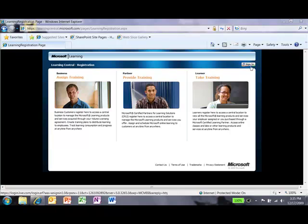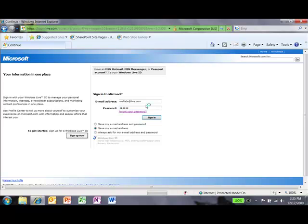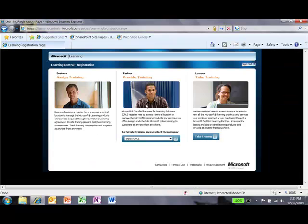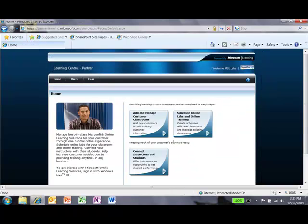Step 1, as always, log in. I'll be logging in using my Windows Live ID here. And then you might have multiple institutions. Choose the correct institution for me, it is the demo organization, Sharon's CPLS. I log in.